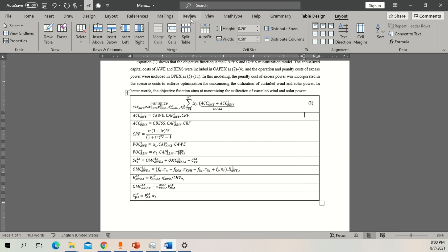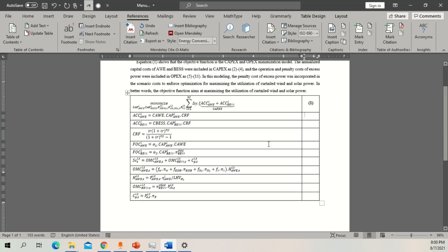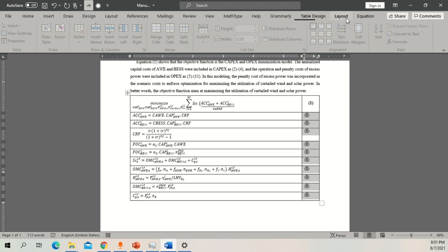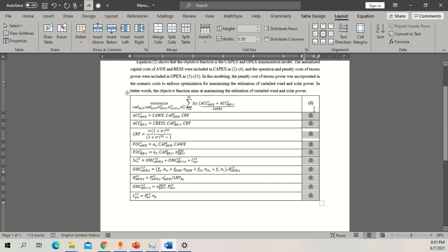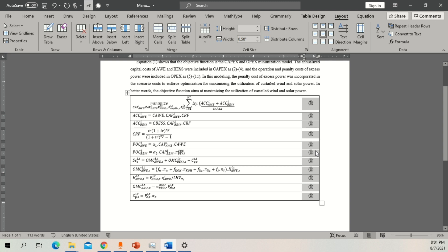Instead of going to References and inserting a caption again and again for each equation, a simpler way is to copy this caption, select all the table cells, and paste. Once you do this the captions are there but not yet updated. Select all of them and press F9 or Ctrl+F9 to update. Now you can see the numbers are automatically updated from 1, 2, 3, 4 up to 11 equations.